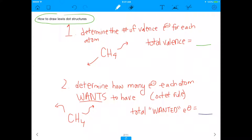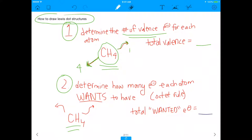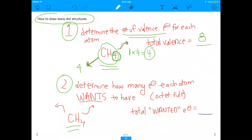There are two steps to drawing Lewis dot structures. I'm going to start with methane. The first step is to determine the number of valence electrons for each atom. How many valence electrons does carbon have? Carbon has four. How many does hydrogen have? Hydrogen has one, but in methane we have four hydrogens, so the total valence electrons for hydrogen is four. That gives us a total of eight valence electrons.